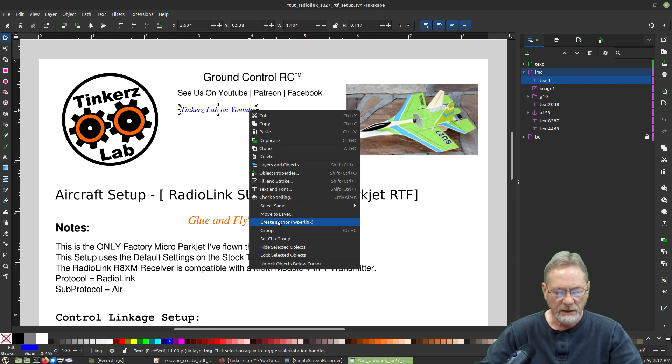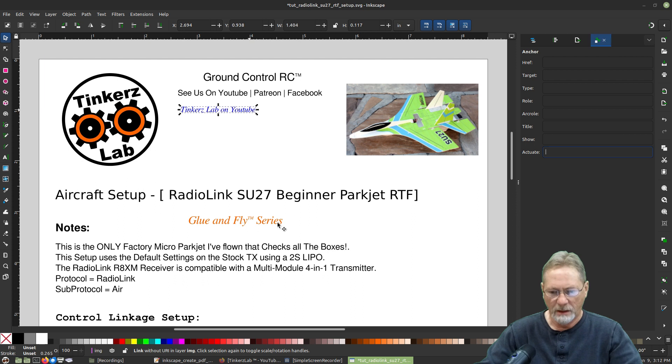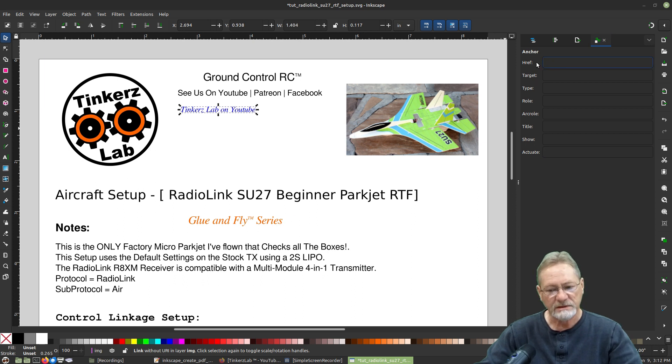Let's right-click that text and go down to "Create Anchor / Hyperlink."